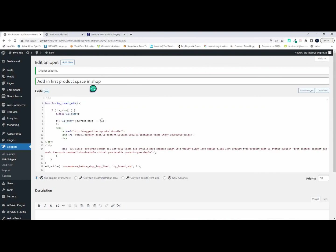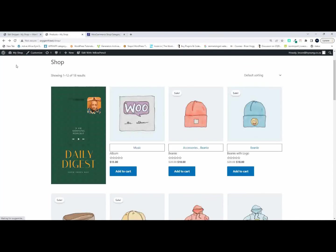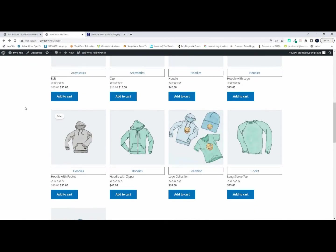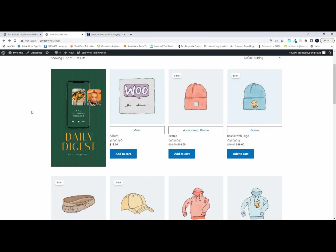I can move it around anywhere that I want in my product grid. Well I hope you enjoyed that video and thank you for watching.